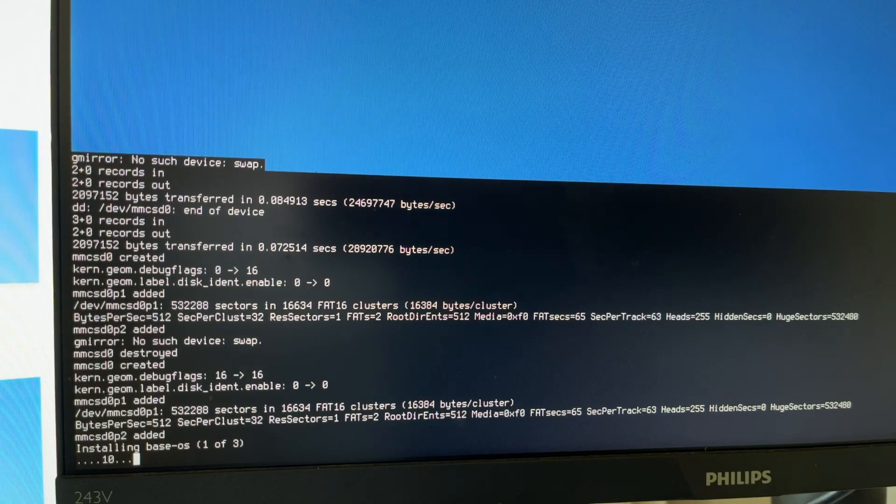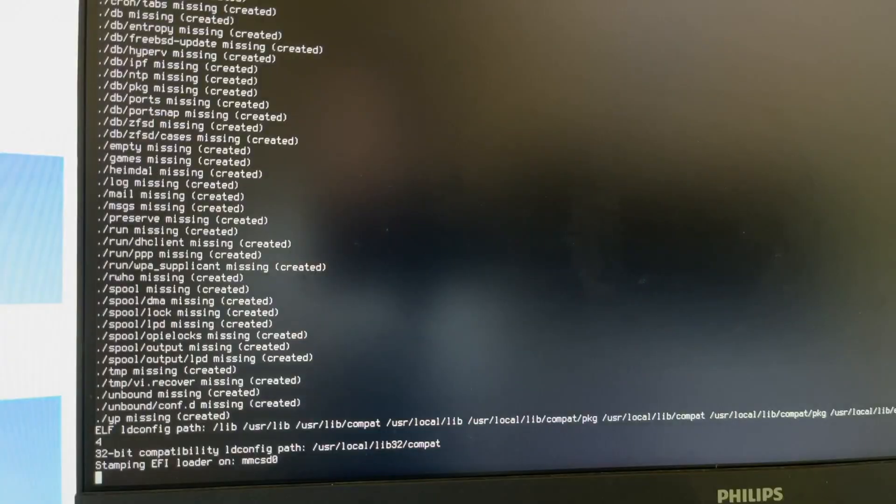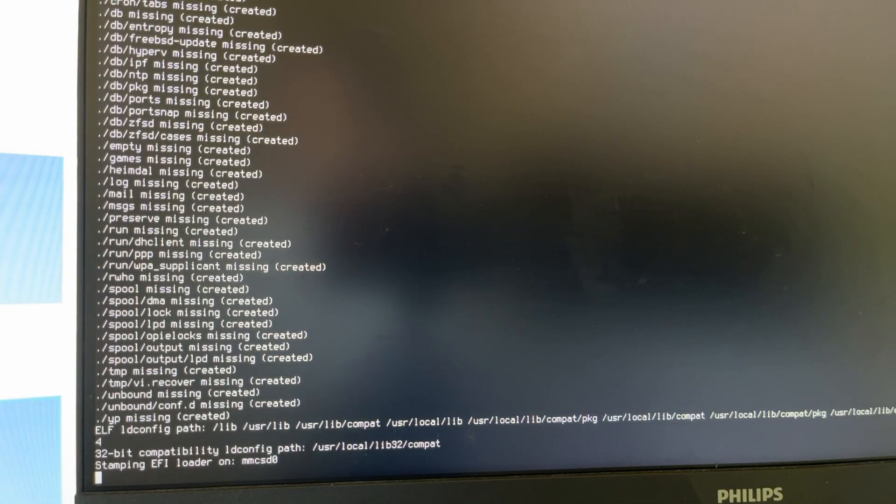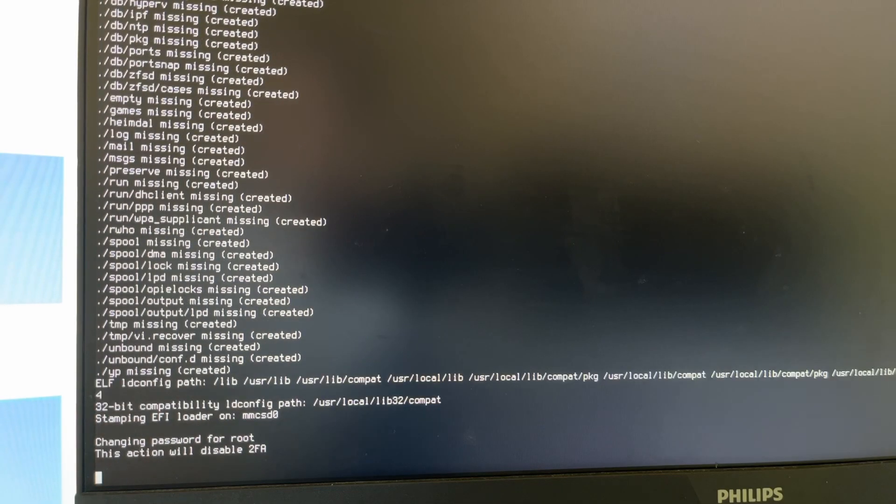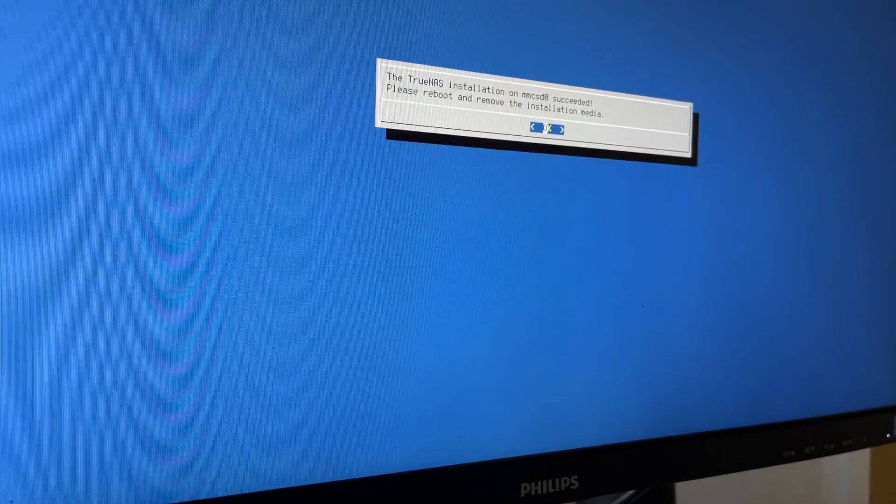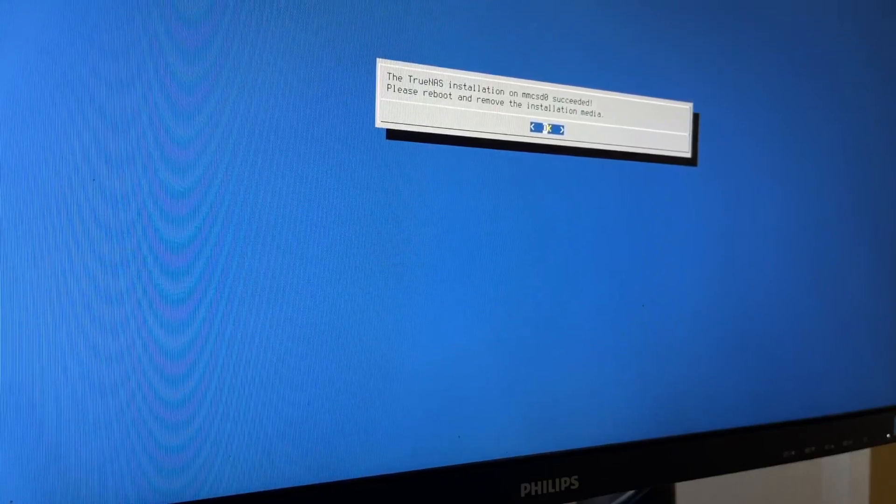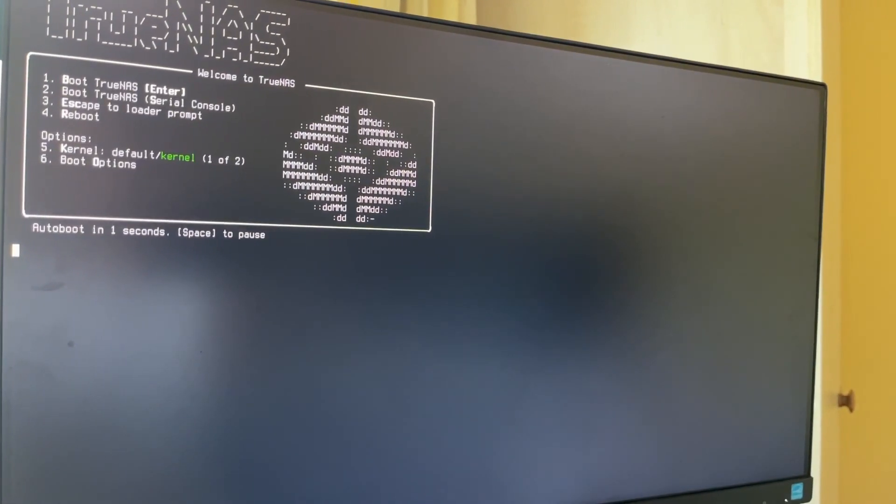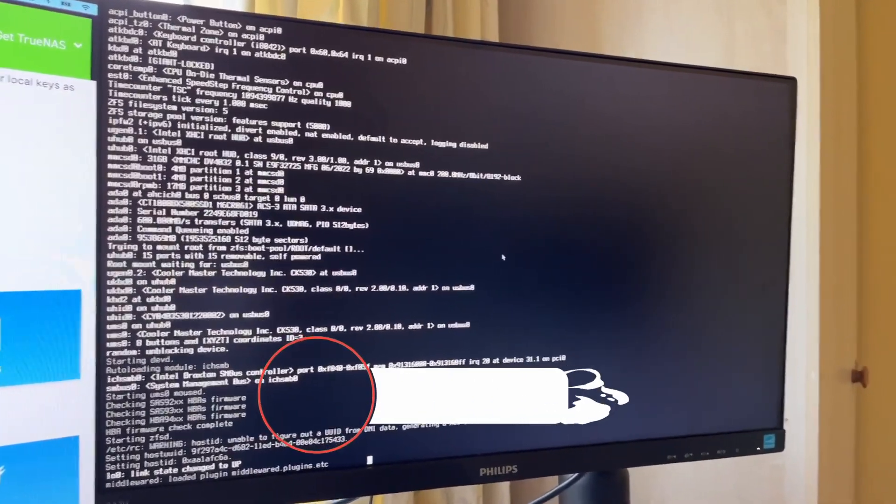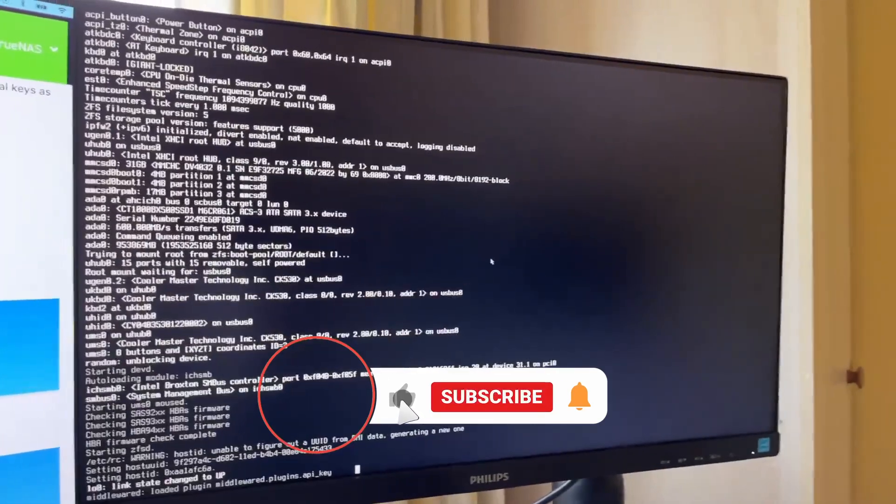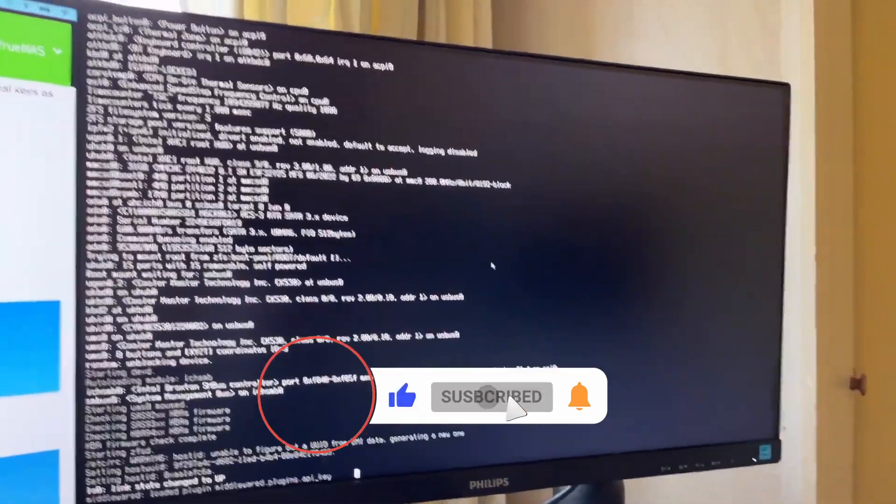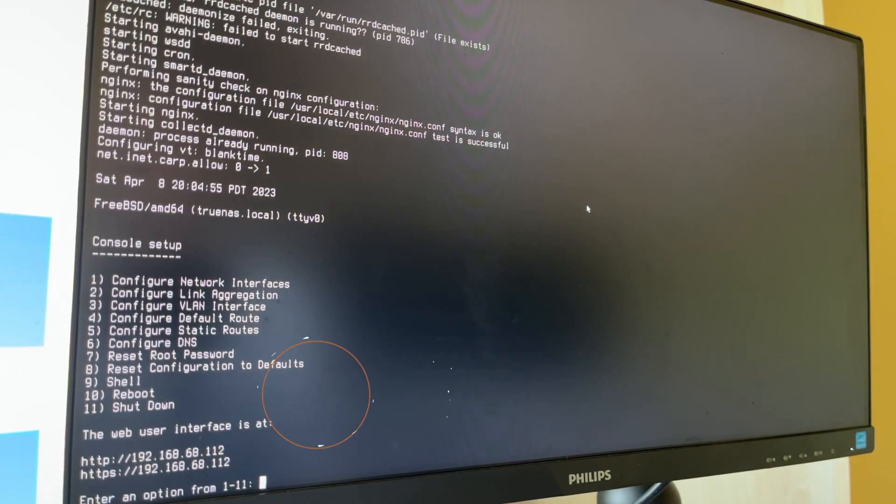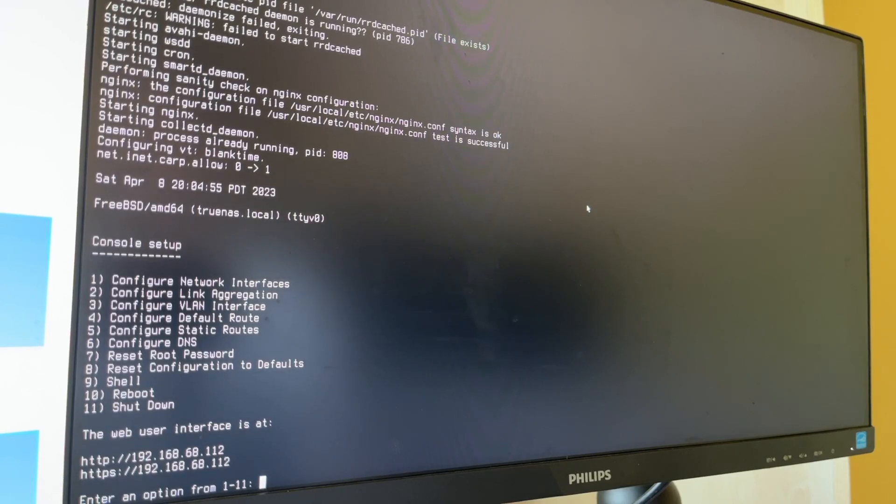Right, so the base OS just installed and now I guess it's installing any dependencies and just the initial setup of TrueNAS itself. The TrueNAS installation has succeeded. Please reboot and remove the installation media. Let's do that. There we go, so now it's booting. I'm hoping I won't have to sit here and hold this camera. I should be able to hit its IP address and finish the setup from there. This is what I was waiting for. We can see now that we've got a web user interface, so let me just try to connect to that.